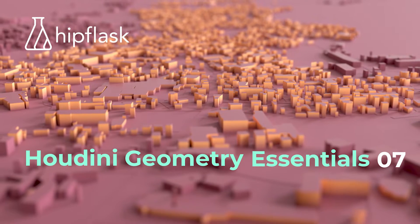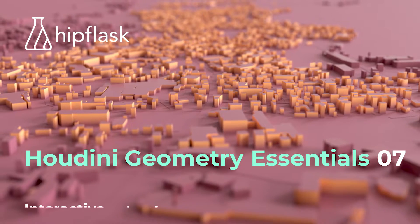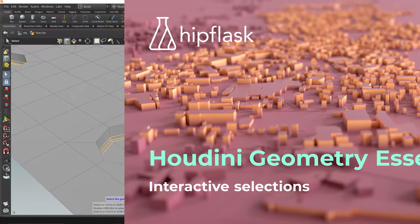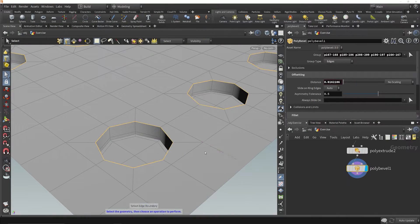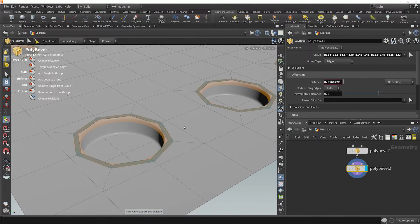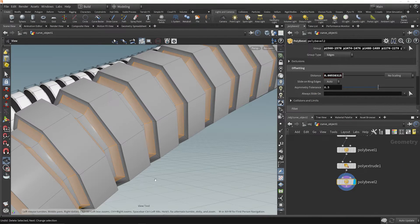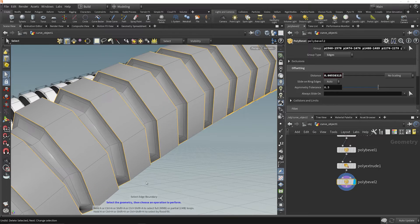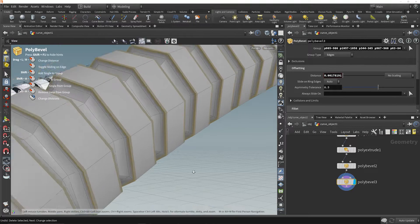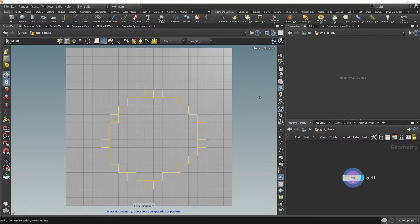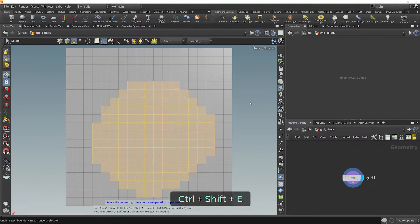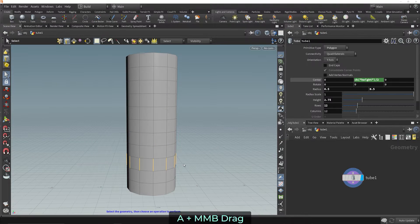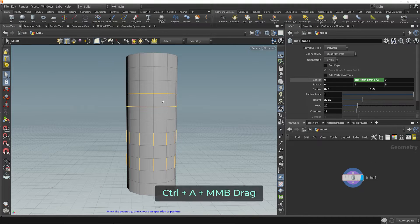Welcome to Geometry Essentials 7, Interactive Selections. For direct modeling, speed is often about selecting the next set of components for the next operation as quickly as possible. That's where we start with the buttons, hotkey and click combinations that will get you modeling faster.